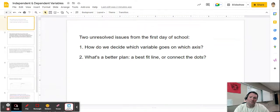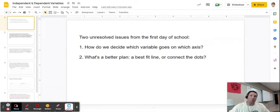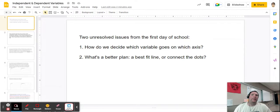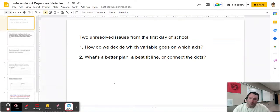There was an assortment of reasons but we didn't have a clear consensus on a response to that question, and I want to come back to that. The second thing — which I'll address in another video — is: should I make a best fit line, or should I draw from dot to dot to dot? Some groups drew a line intentionally missing some data points, and other groups drew from one dot to the next.